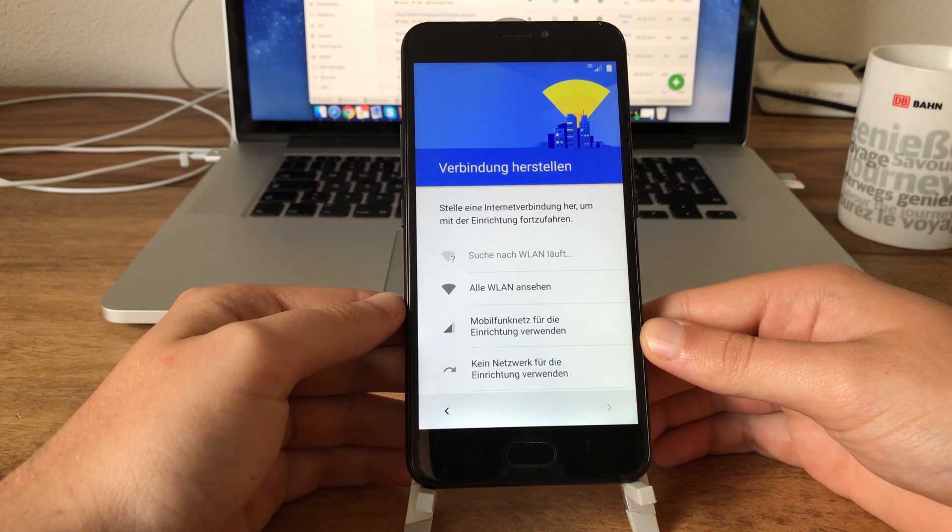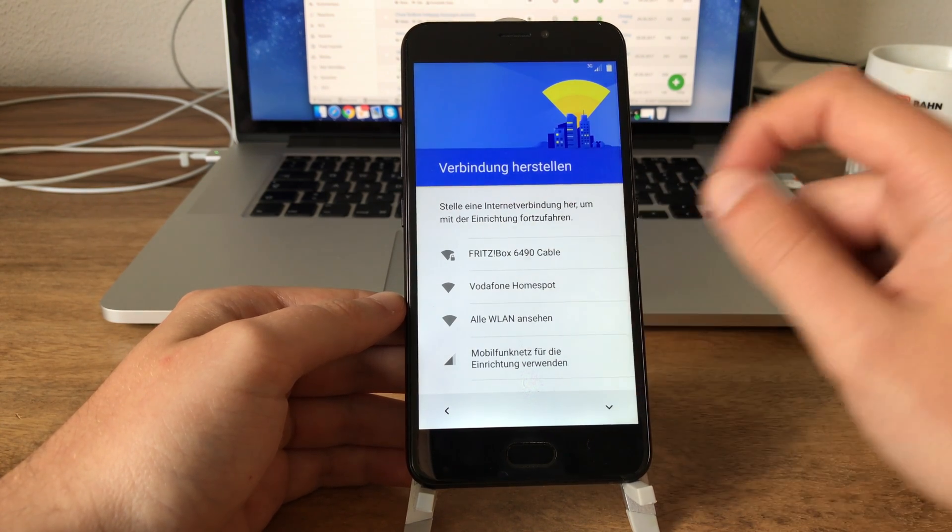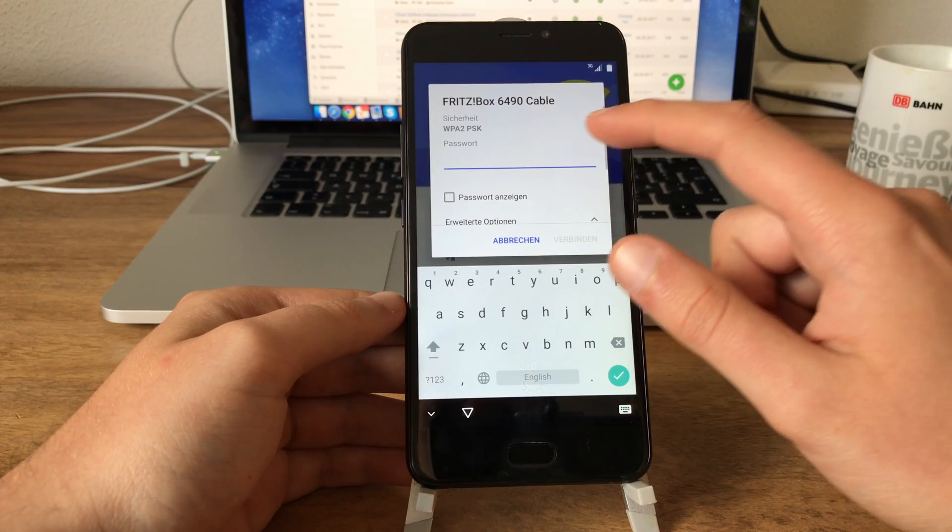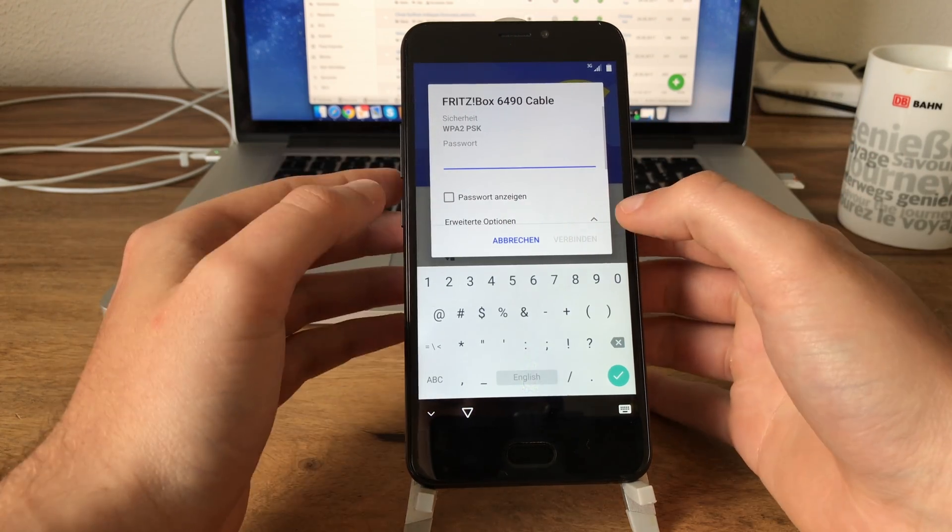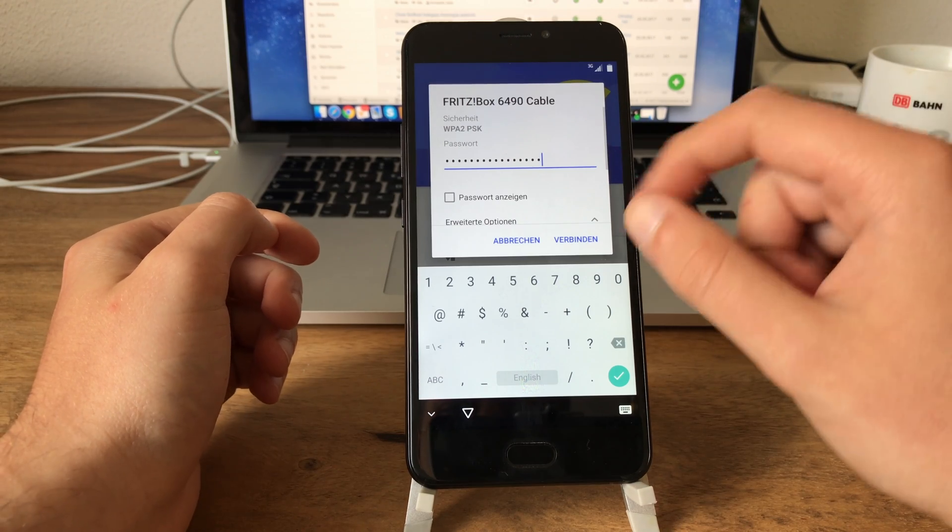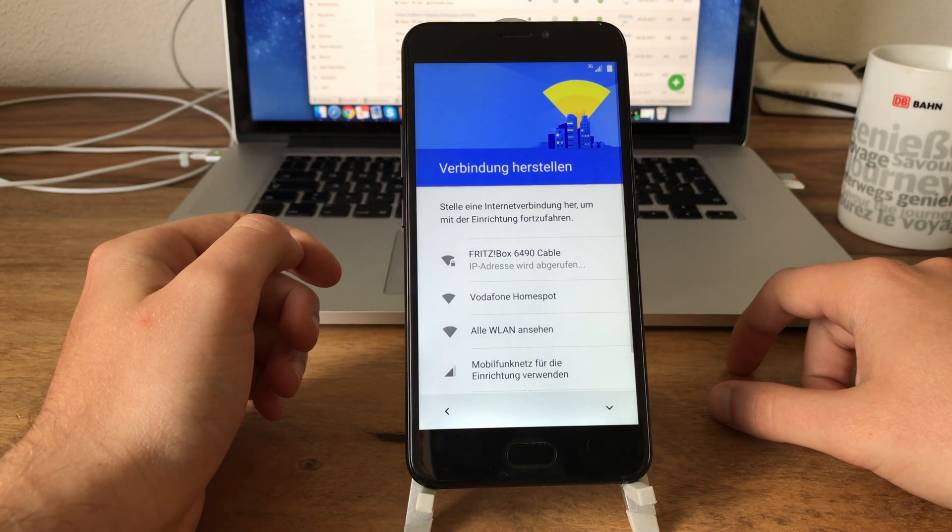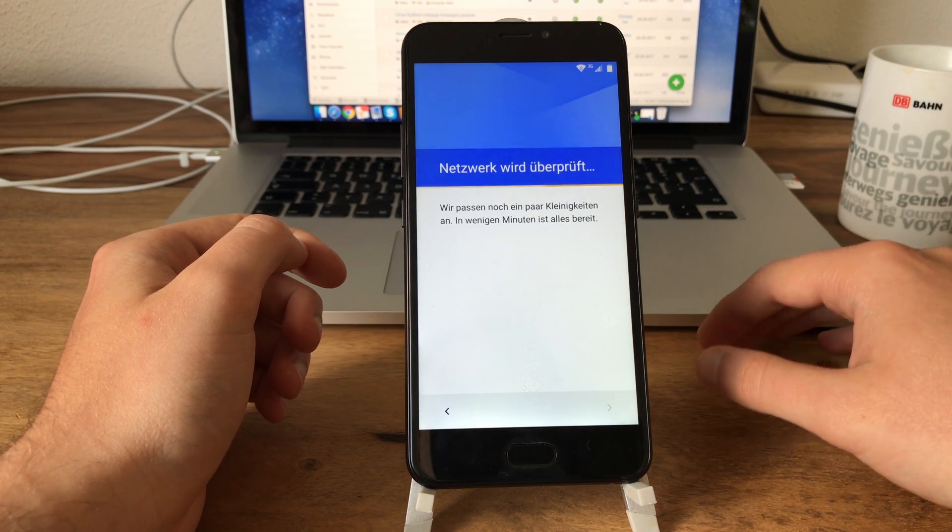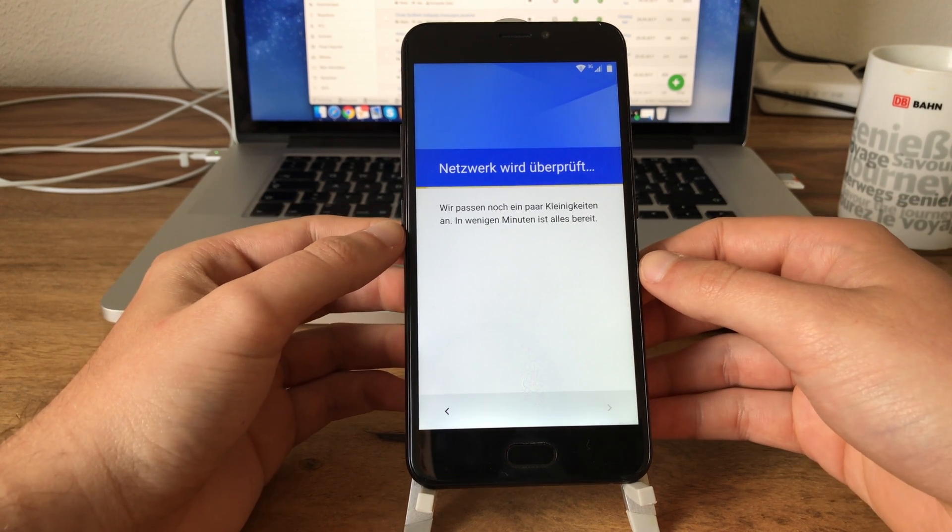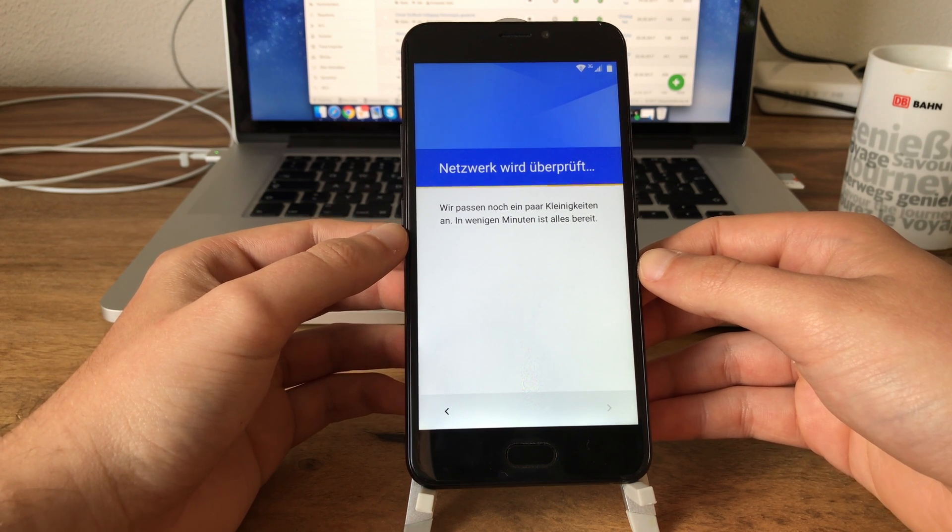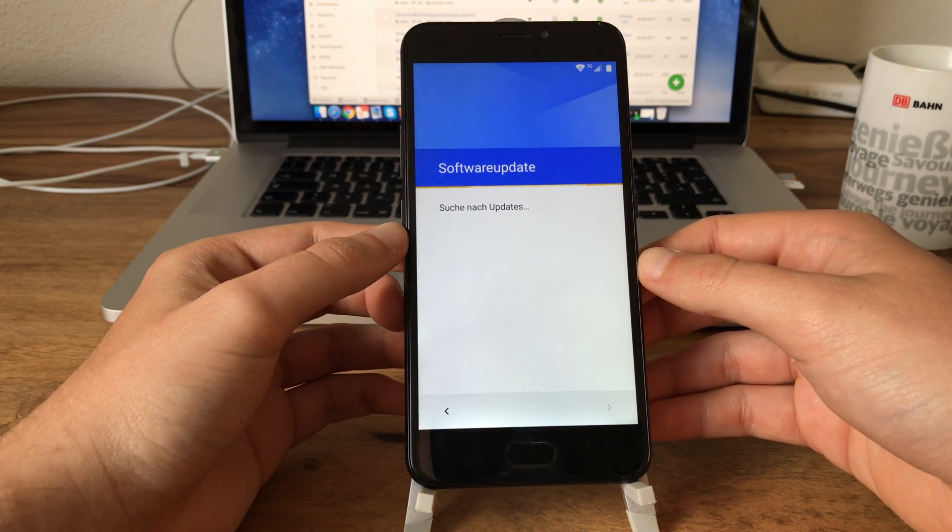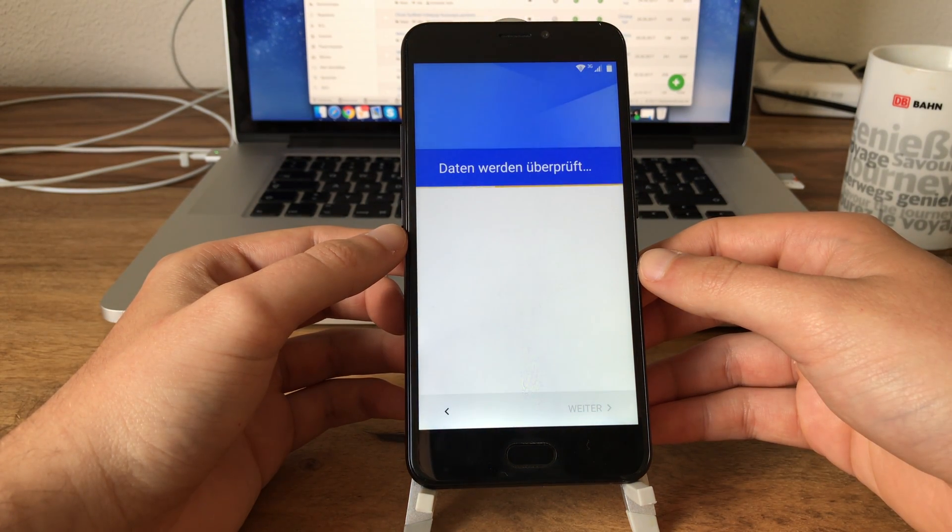And now it requires me to connect to the Wi-Fi network which I am doing. And of course I will do a little cut now because I don't want you to know my Wi-Fi password. So here we go, I have now entered my password, let's connect. And there we go, we are connected. Now it's checking the network connection, just the usual stuff. Looking for software updates. Checking data.